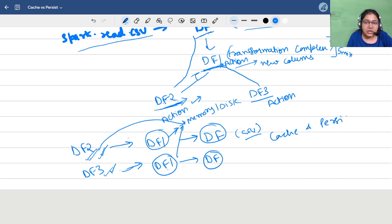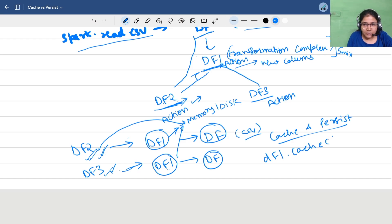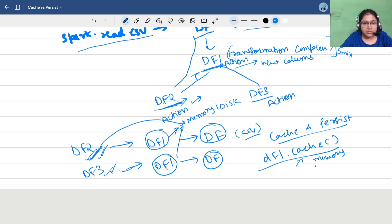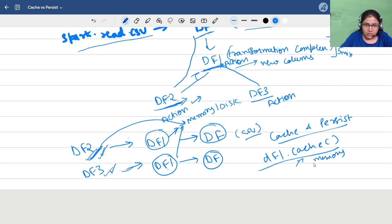This is the concept of cache and persist. If we have df1 and we write df1.cache() in our Spark code, then df2 will simply read the data from memory and won't recompute from scratch. This is the use case of cache and persist and how it's useful.